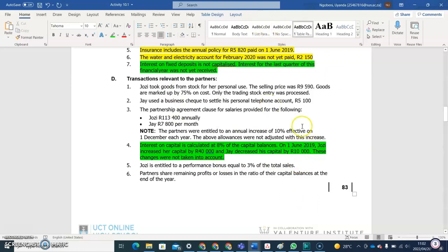Key things to note here: the increase happened on the 1st of June 2019, and the interest on capital is 8%. This means that when calculating interest on capital, we'll use 8% and take into consideration the movements that happened during the year — Josie increasing their capital by 40,000 and Jay decreasing their capital by 10,000. The applicable months must be considered.